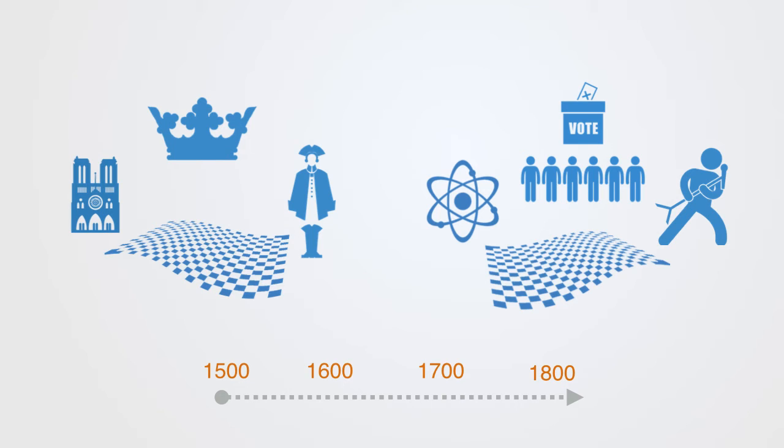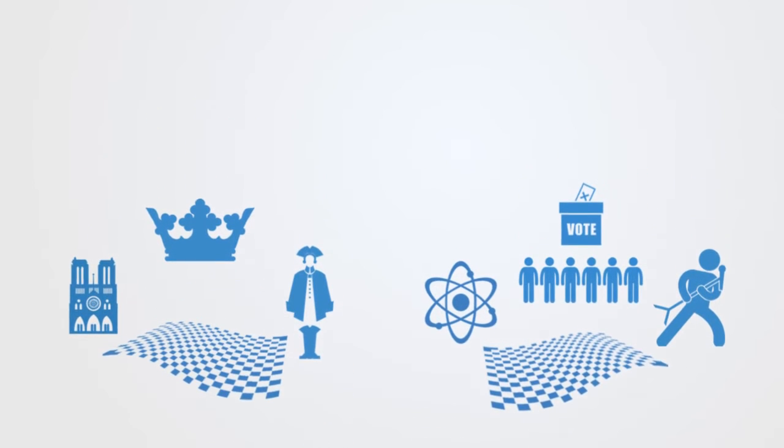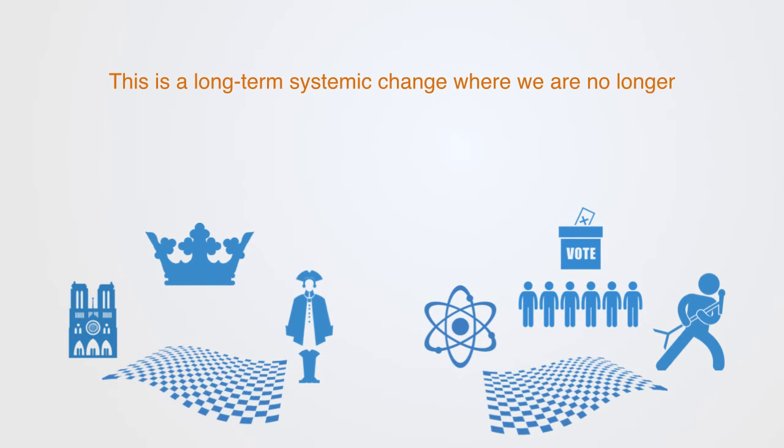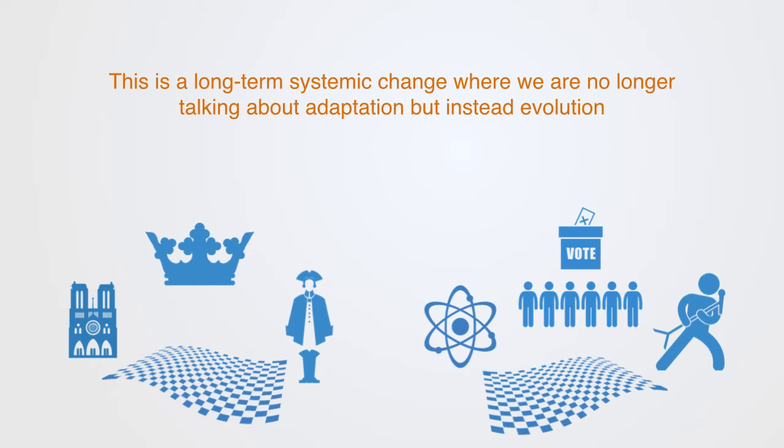With this cultural paradigm shift, virtually every single social and cultural institution within the entire landscape had to reinvent itself within this new context. Education, governance, work, etc. Everything got redefined, and those that weren't have slowly lost relevance. This is a long-term systemic change, where we're no longer talking about adaptation, but instead evolution.